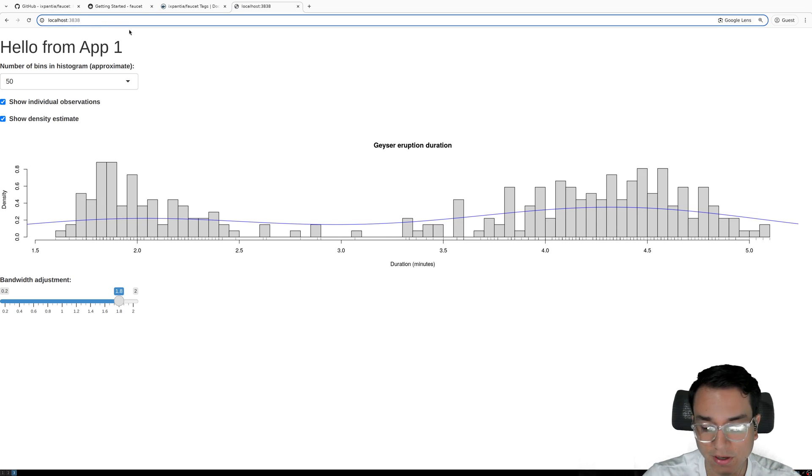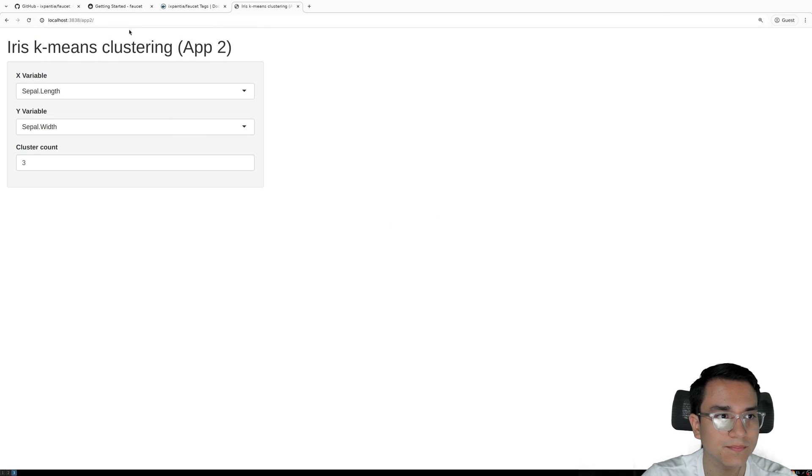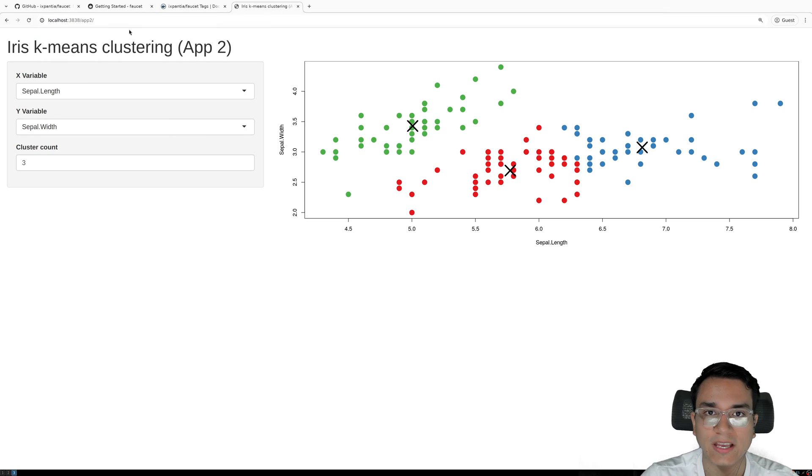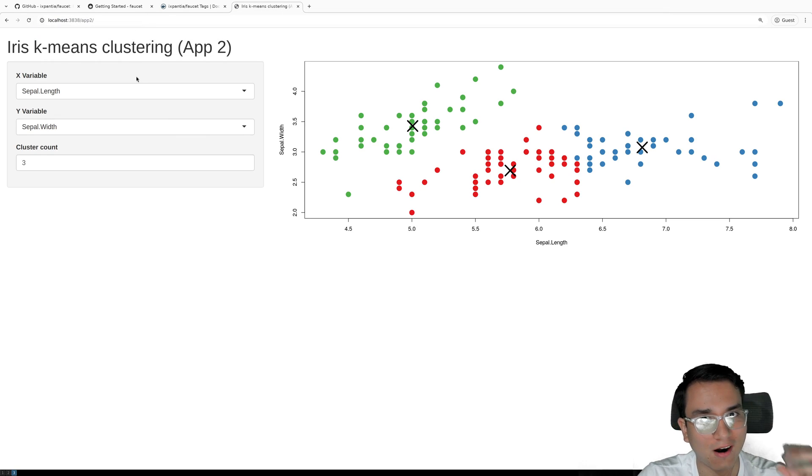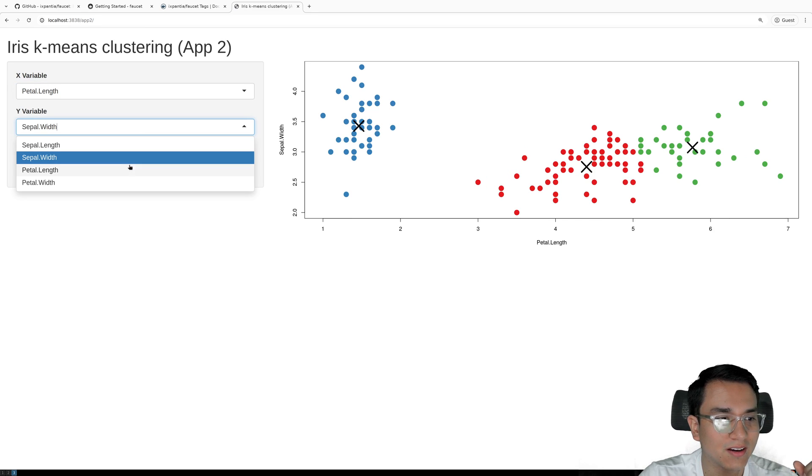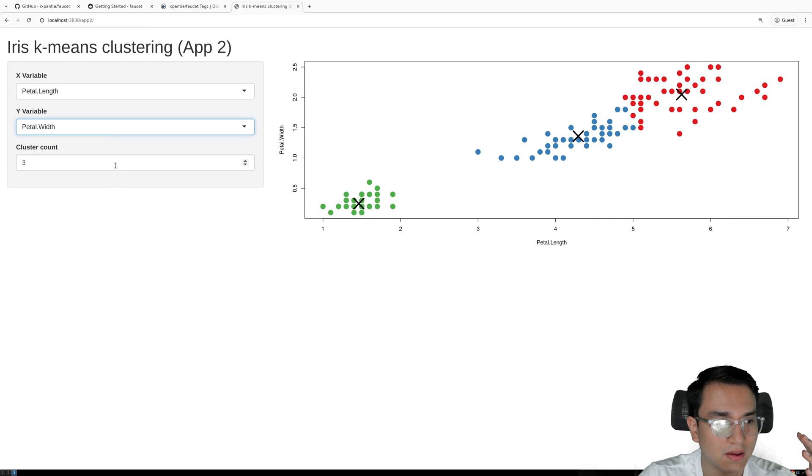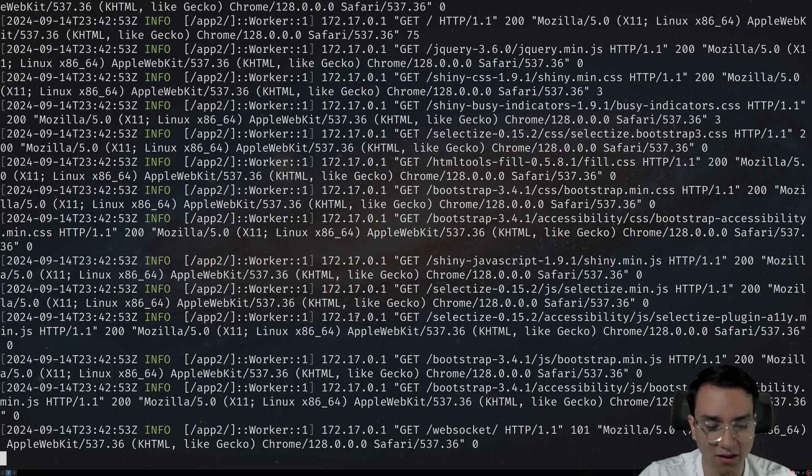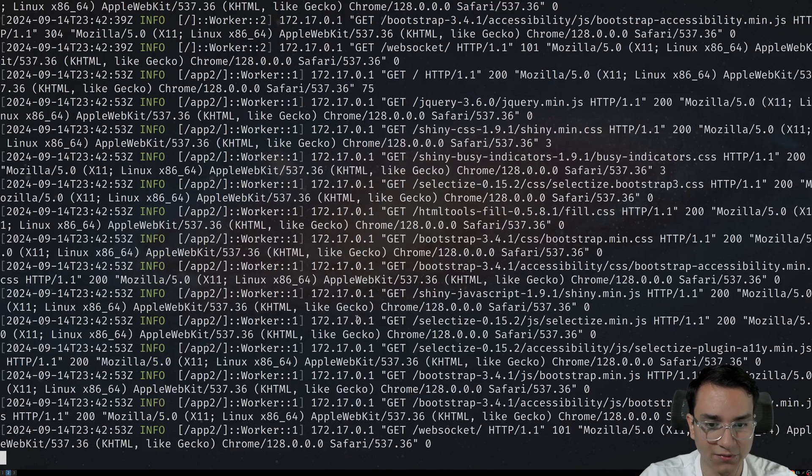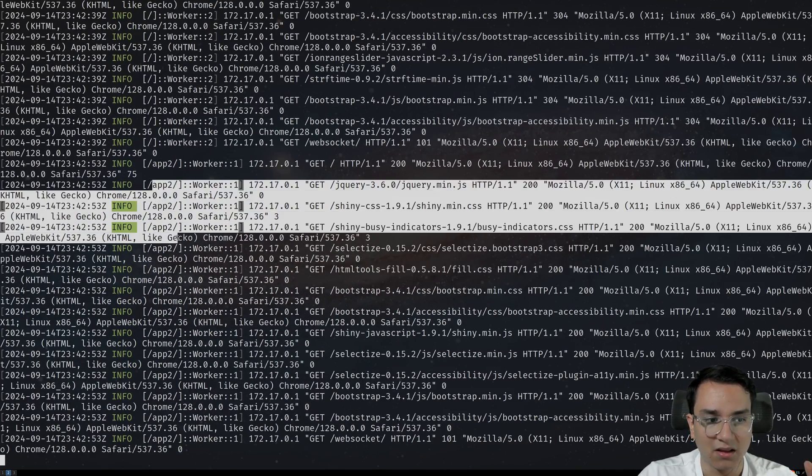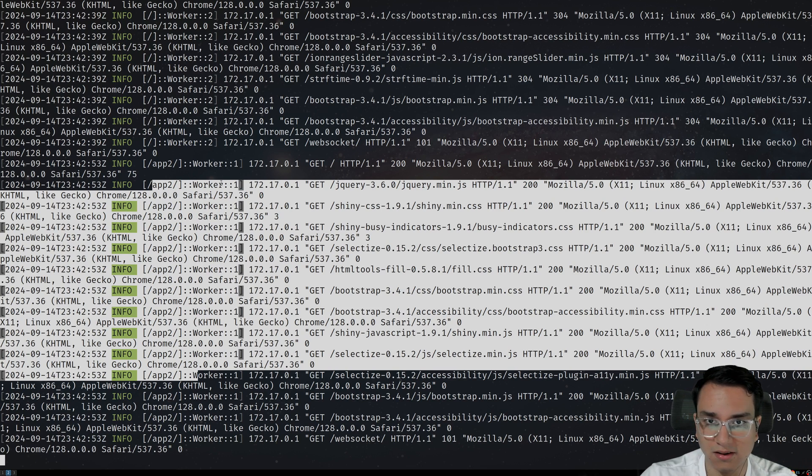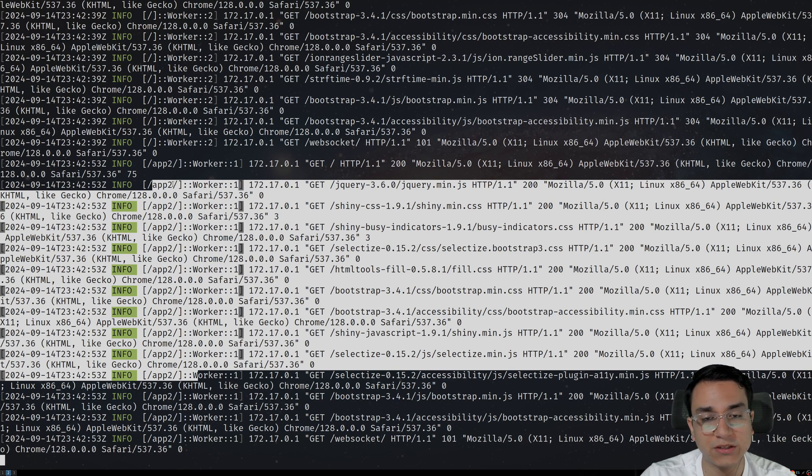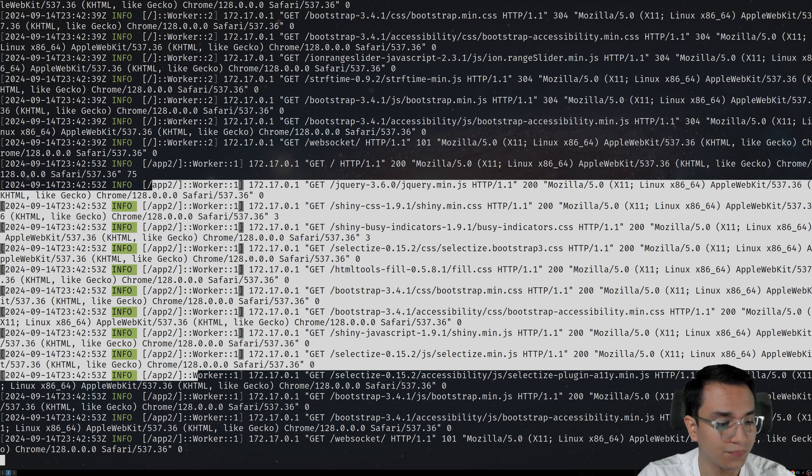And now we're going to go into slash app two slash. And there you go. We have a totally different R application running on the exact same container. And if we take a look at the logs, we have the logs for app one and app two with their respective routes and everything is logged so that we can differentiate between the input of one and the output of the other.